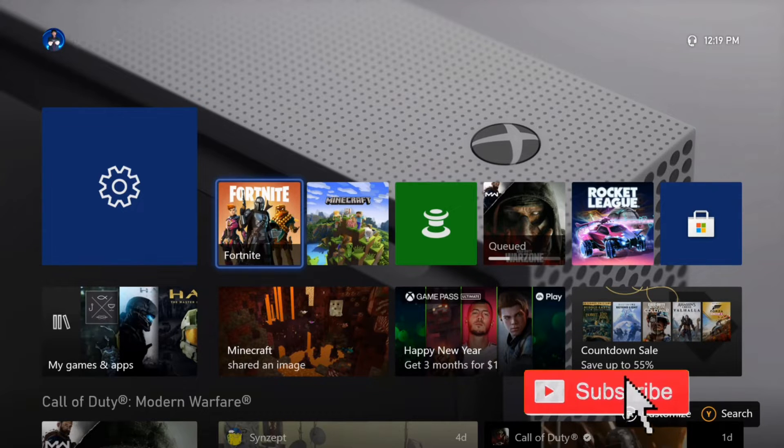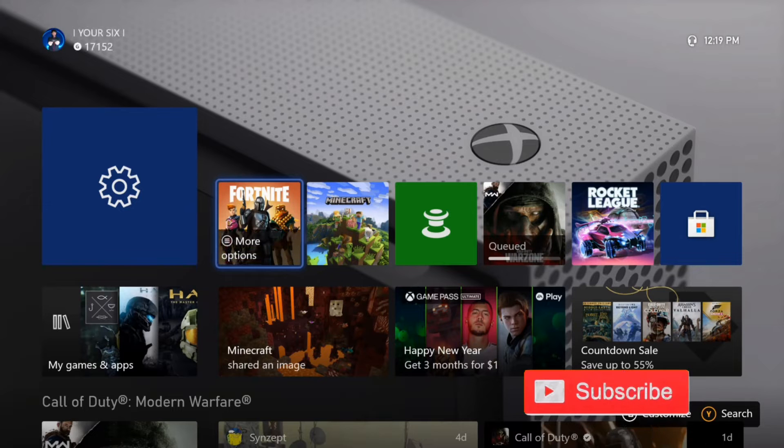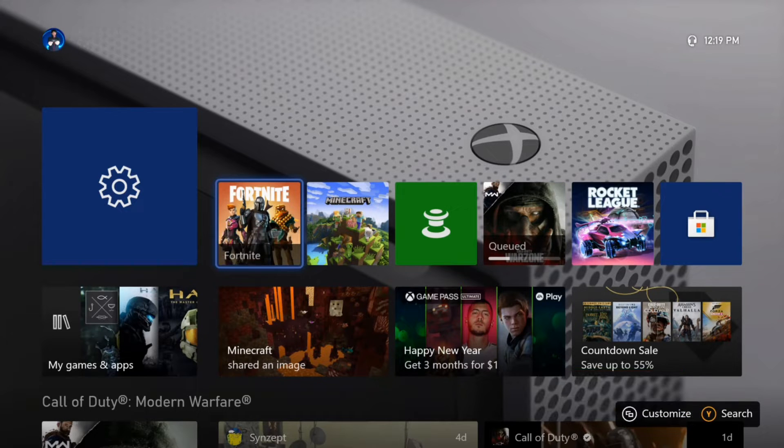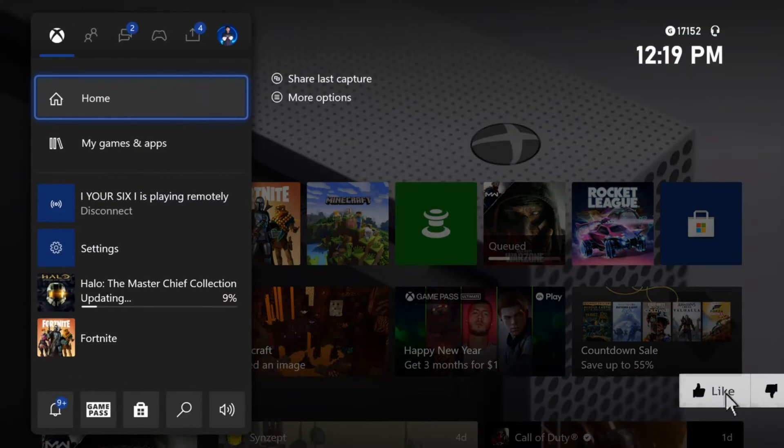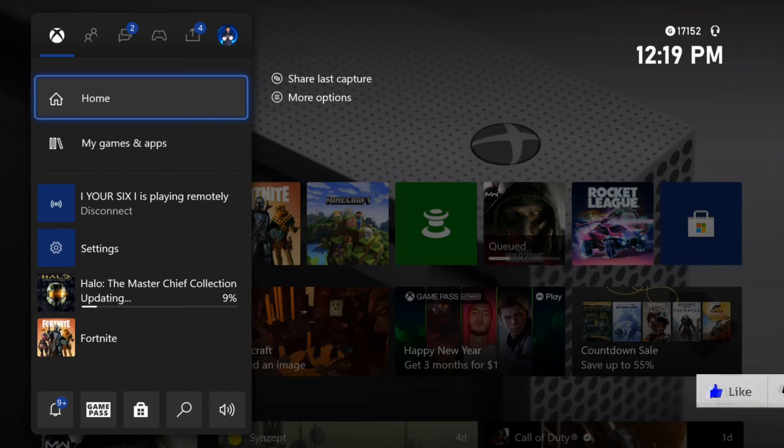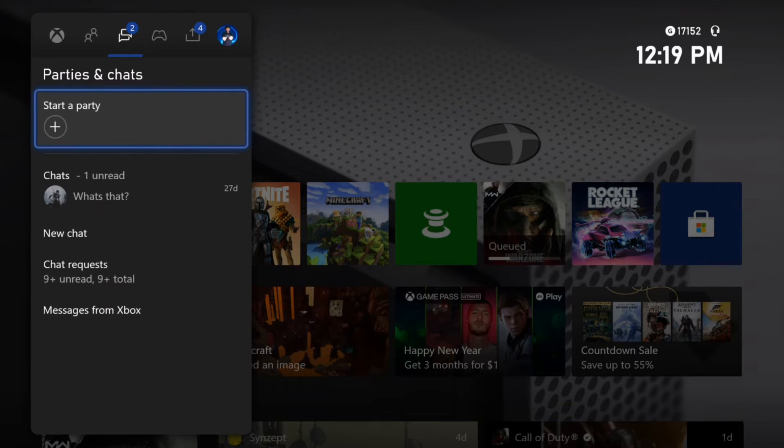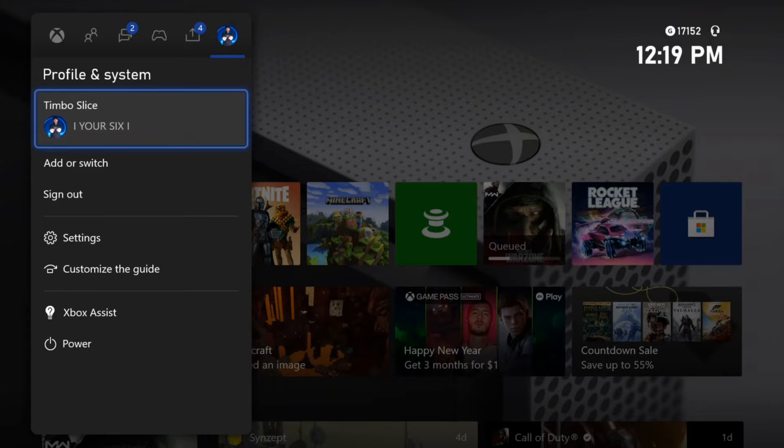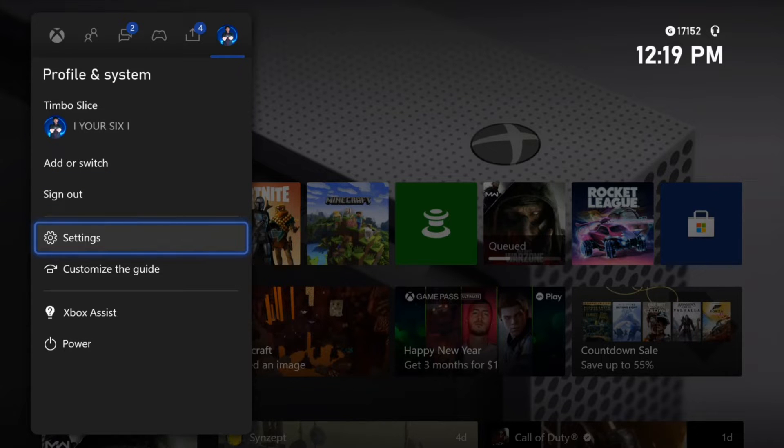So I am on the home screen of the Xbox One right now. Let's press the Xbox button, open up the side menu, and then use R1 and tab over to the Profile and System tab. Then go down to Settings and select A on this.